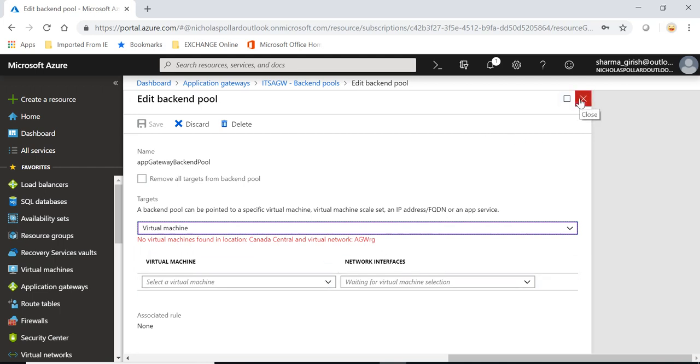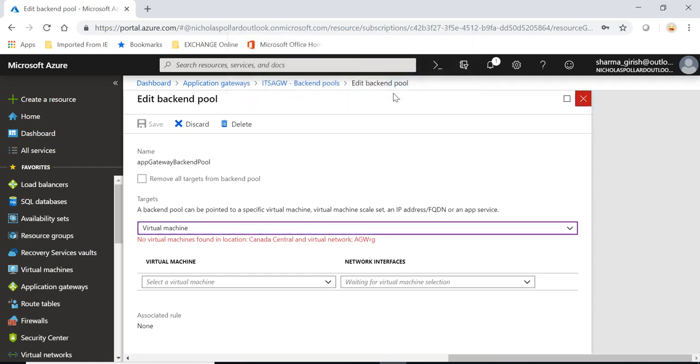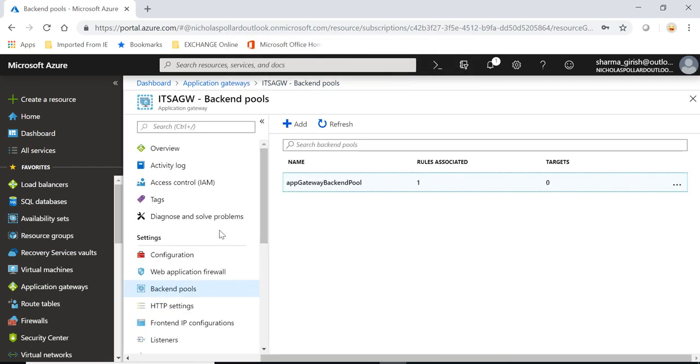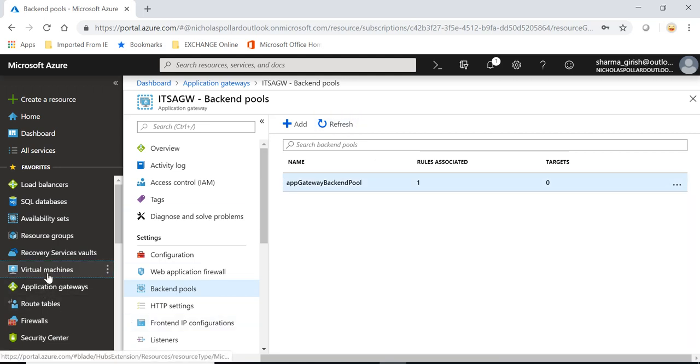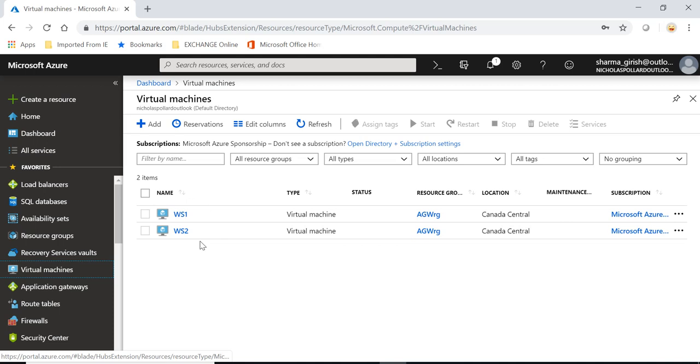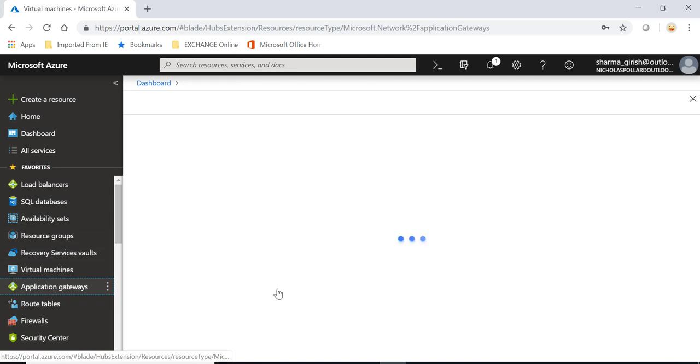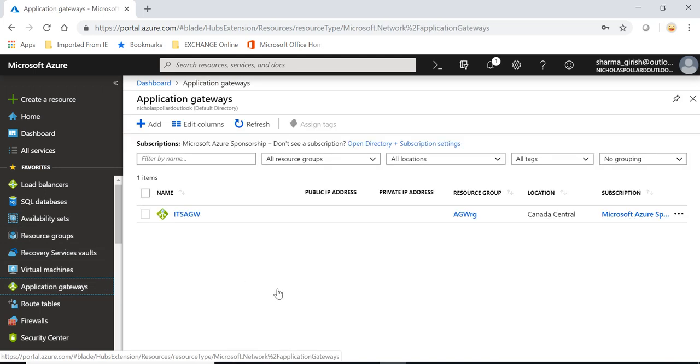Hmm, this is no virtual machine found in location, that is what I was talking about. Even though I have these two servers running it says that I don't have these machines running. Okay, let's give one more try.